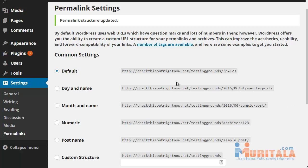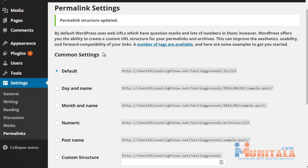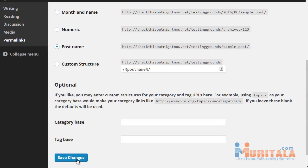Once you have logged in, you want to go under Settings right here and then go to Permalinks. Permalinks, as I stated earlier, will allow you to make your URL structure more search engine friendly and human friendly as well, so they know exactly where they are. By default, it shows the '/?p=123' style, which is not human friendly and not search engine friendly at all. What you want to do is choose 'Post name,' and then all you need to do is click on Save Changes.